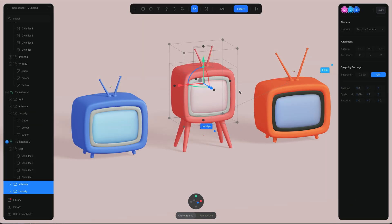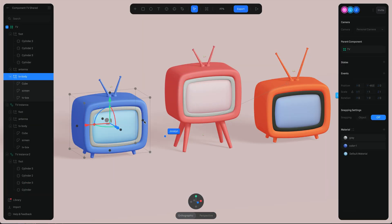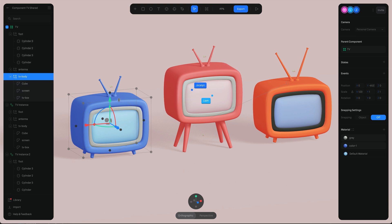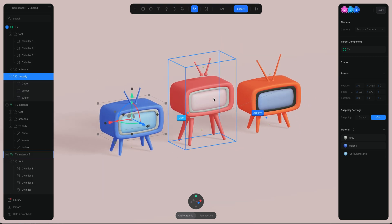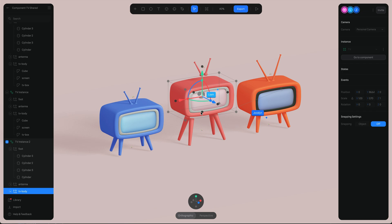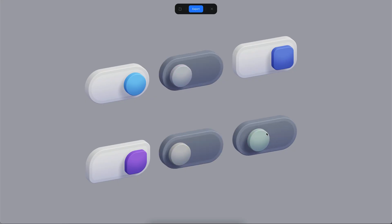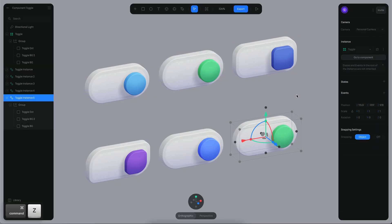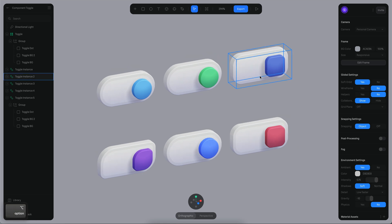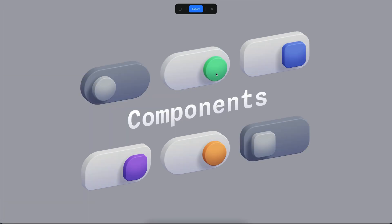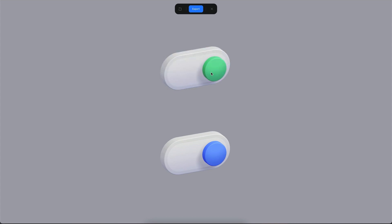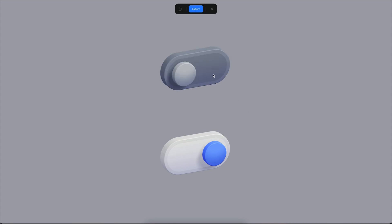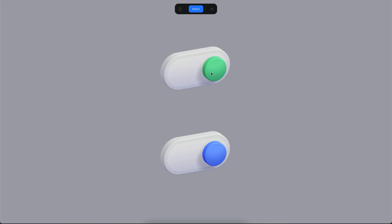That's how you can use components to create all sorts of different scenes and reuse your objects to work in a more efficient and productive way on your 3D scenes — to create 3D design systems, icons, and more complex structures. You can use components in a variety of use cases. I hope you liked this tutorial — please let us know in the comments if you want to see more tutorials on this topic. See you in the next one, bye bye.